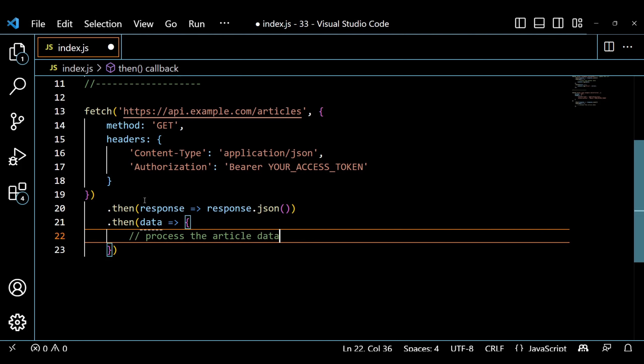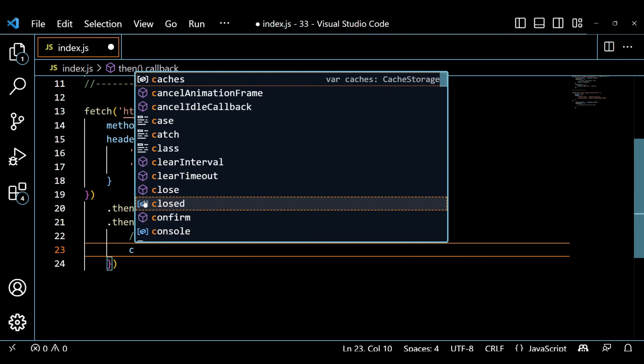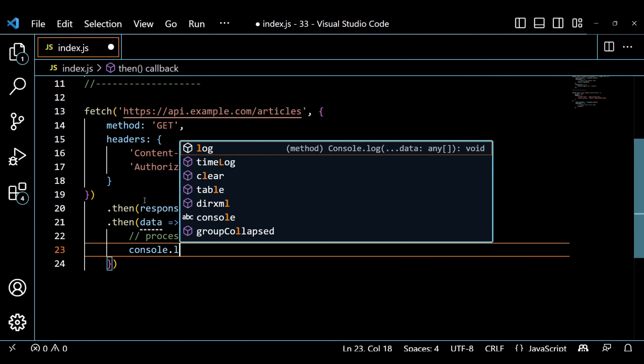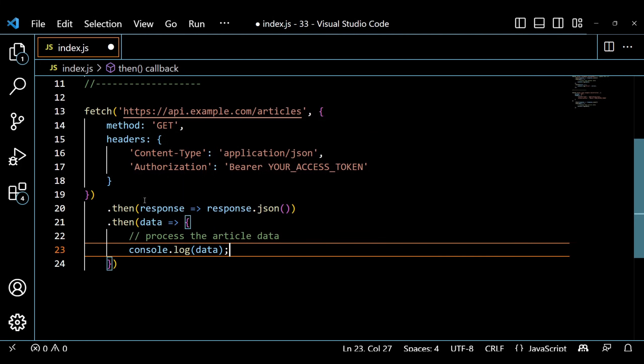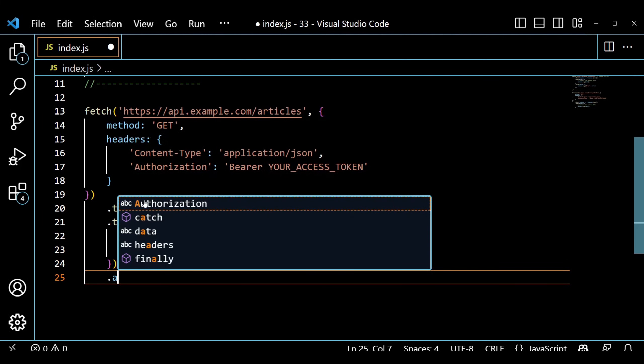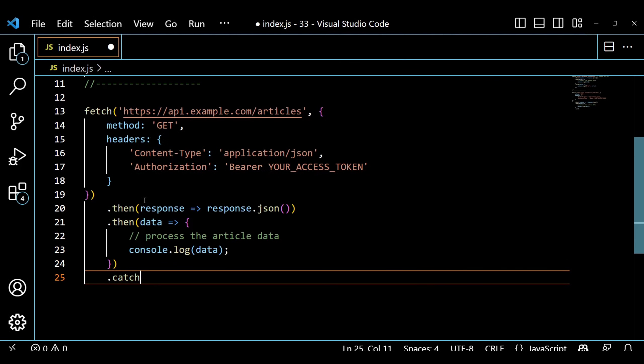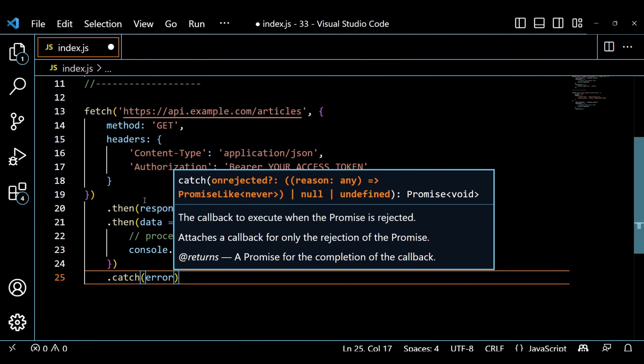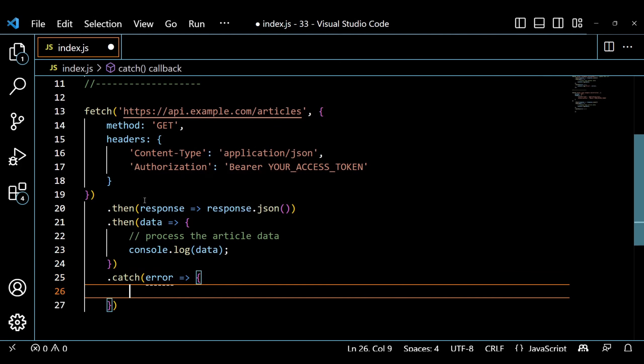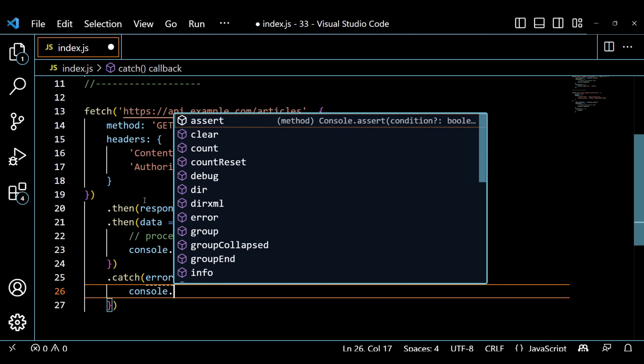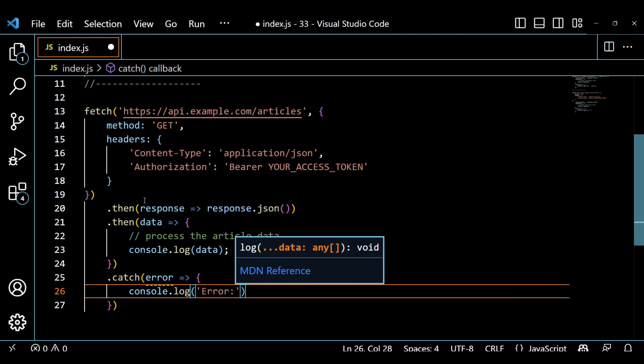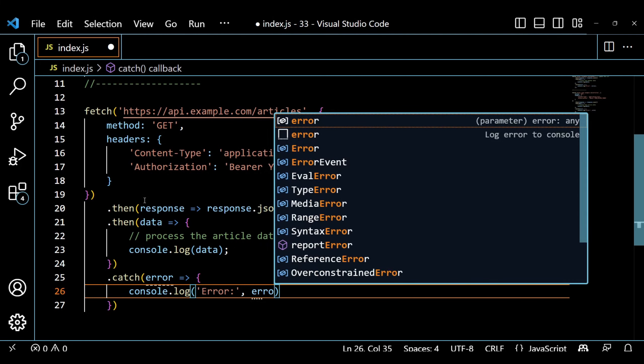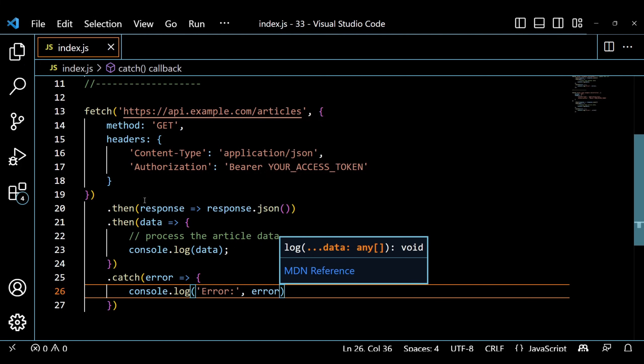In this code snippet, we are making a GET request to the articles endpoint of the API. We include headers, such as the content type and authorization for authentication purposes. The API responds with the list of articles which we can use in our application.